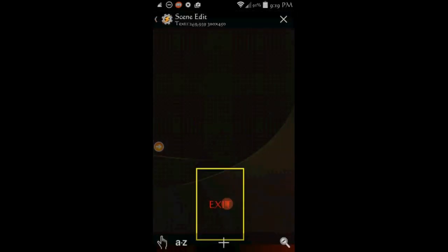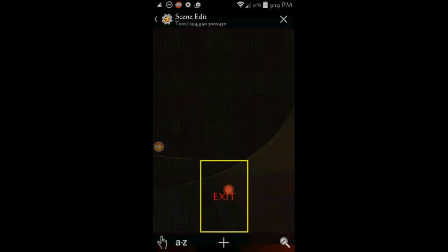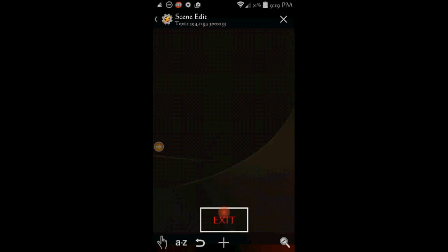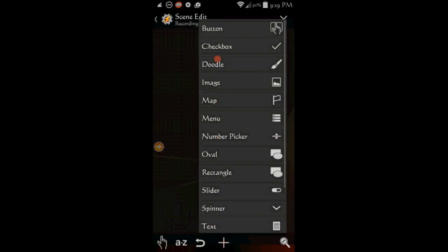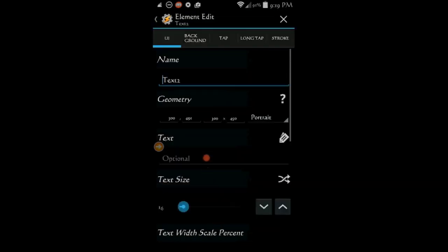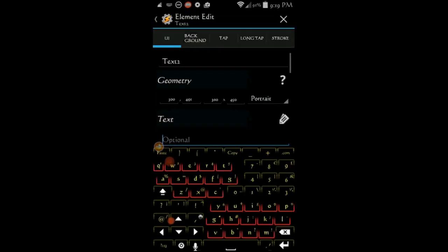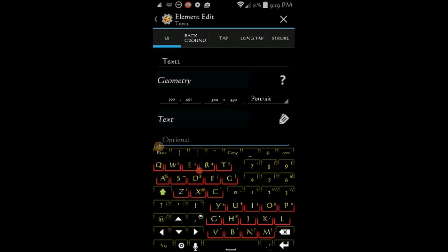Resize the exit element and move it anywhere you like. Click the plus sign to create a new element. Select text. This will be the scene title, in the text area, enter the word recordings, change the text size and color as you like.